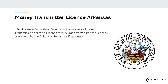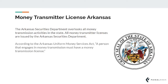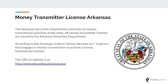The Arkansas Securities Department overlooks all money transmission activities in the state. All money transmitter licenses are issued by the Arkansas Securities Department. According to the Arkansas Uniform Money Services Act, a person that engages in money transmission must have a money transmission license. You can view their official website from this link here.